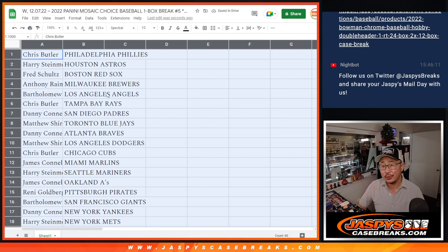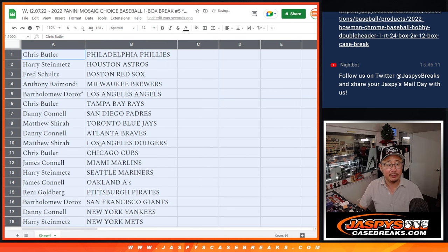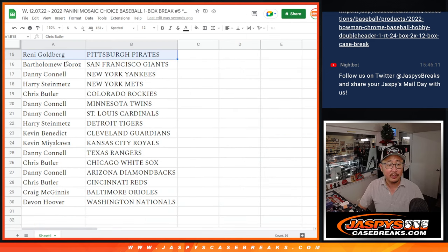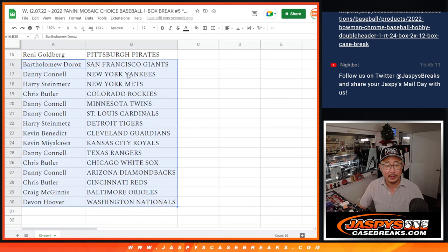It was a choice. I think there's two autographs in here, so it's a nice little box for a filler. Big thanks to everybody once again. There's the first half of the list right there, and second half of the list right over here.